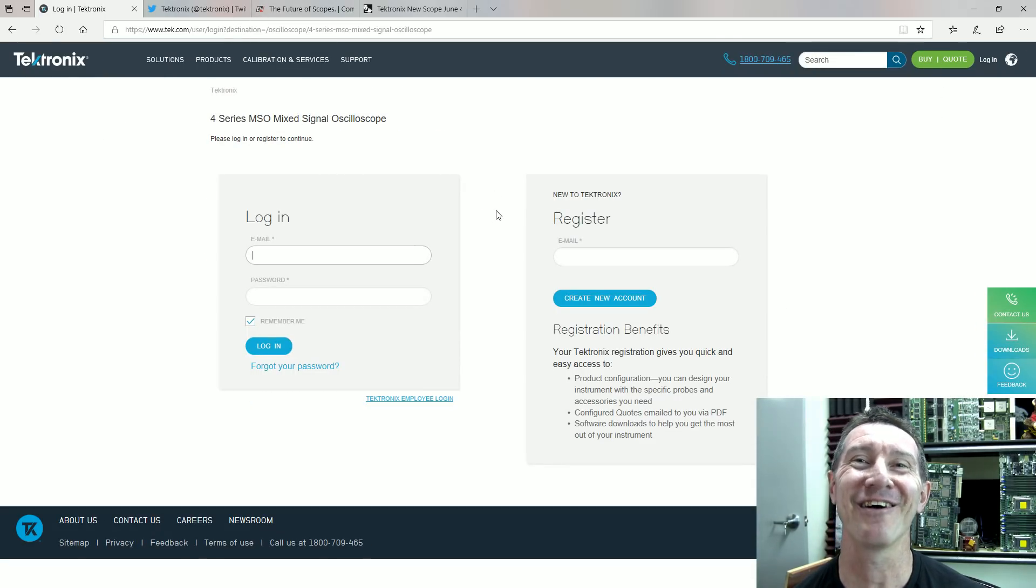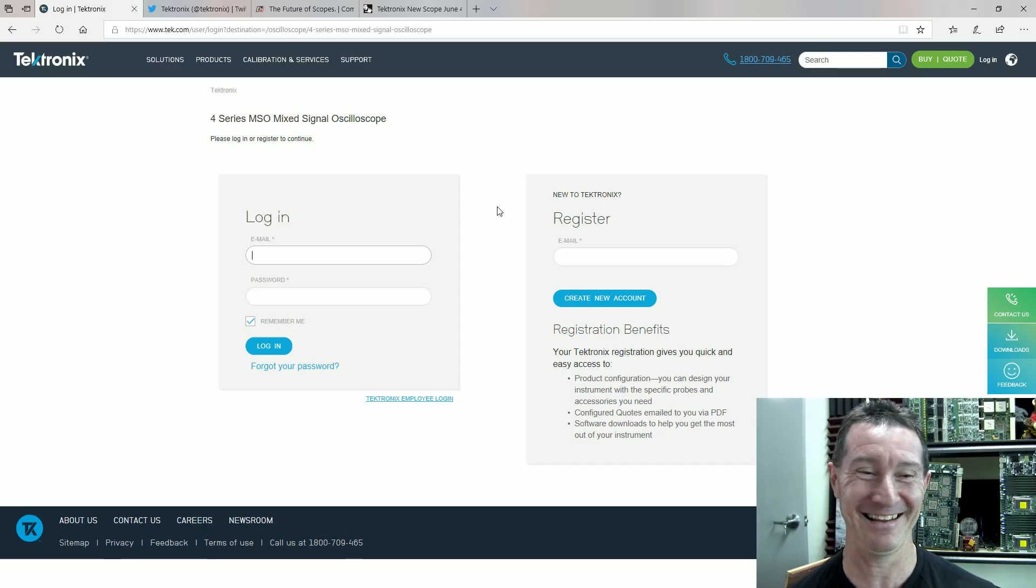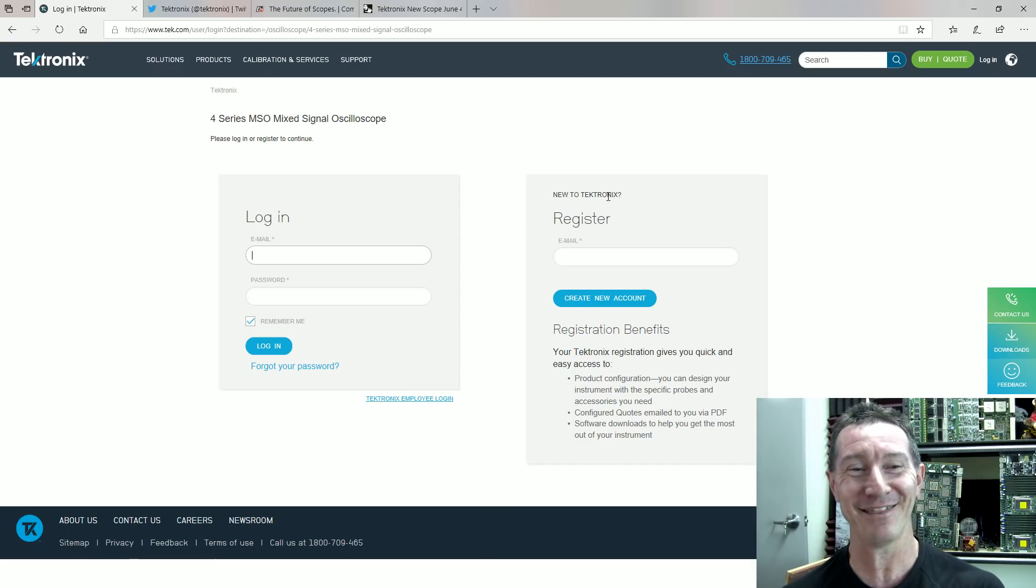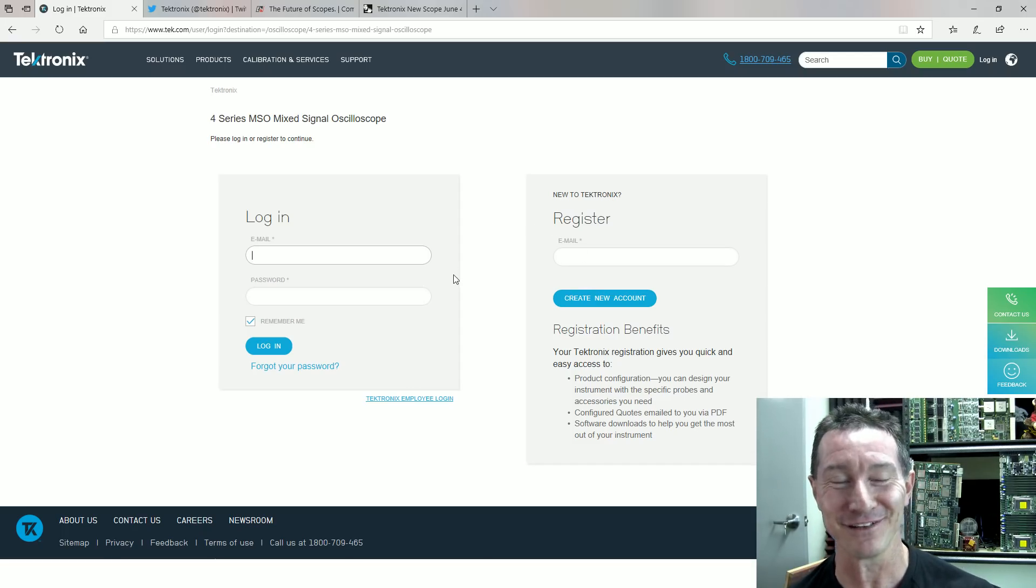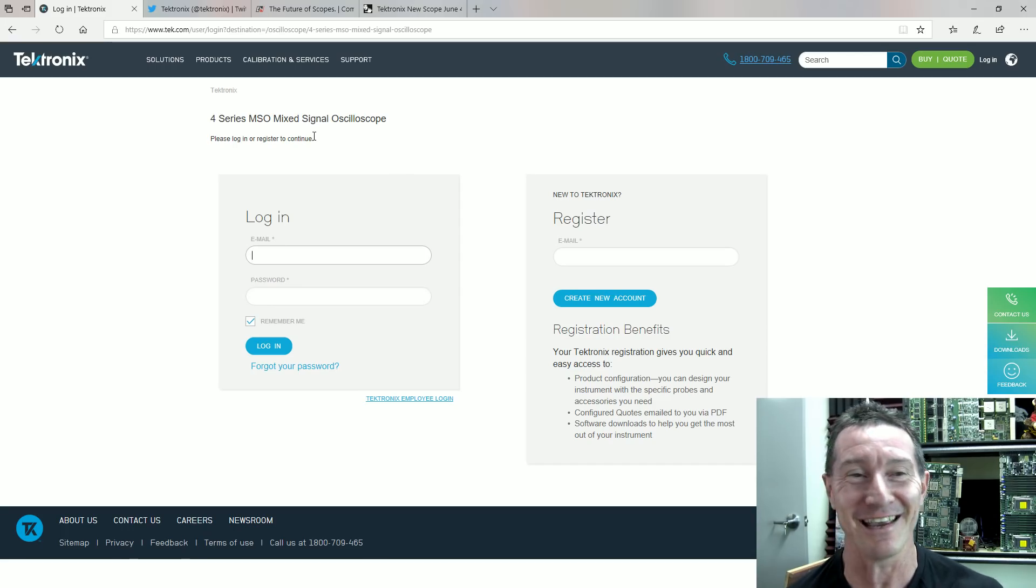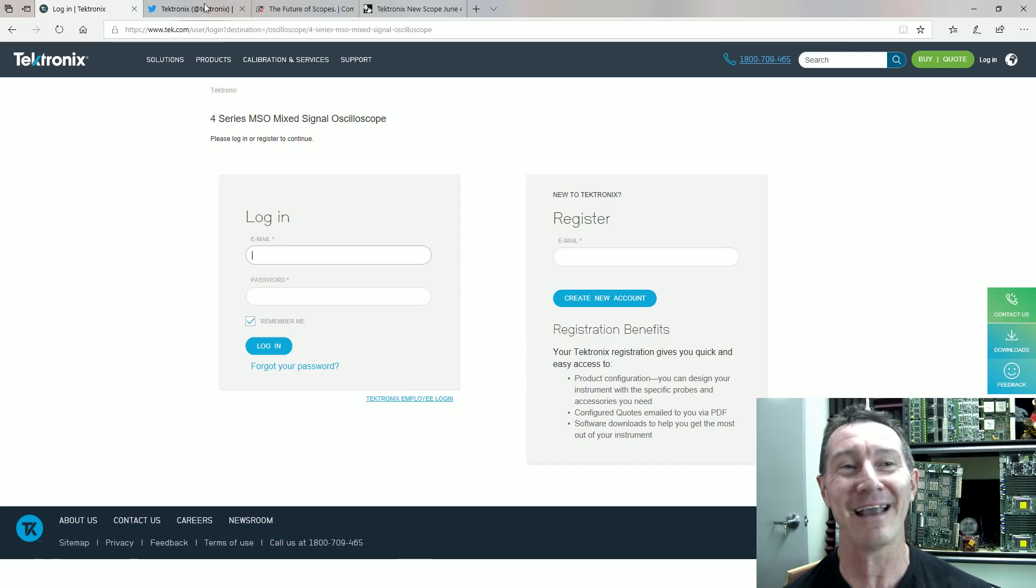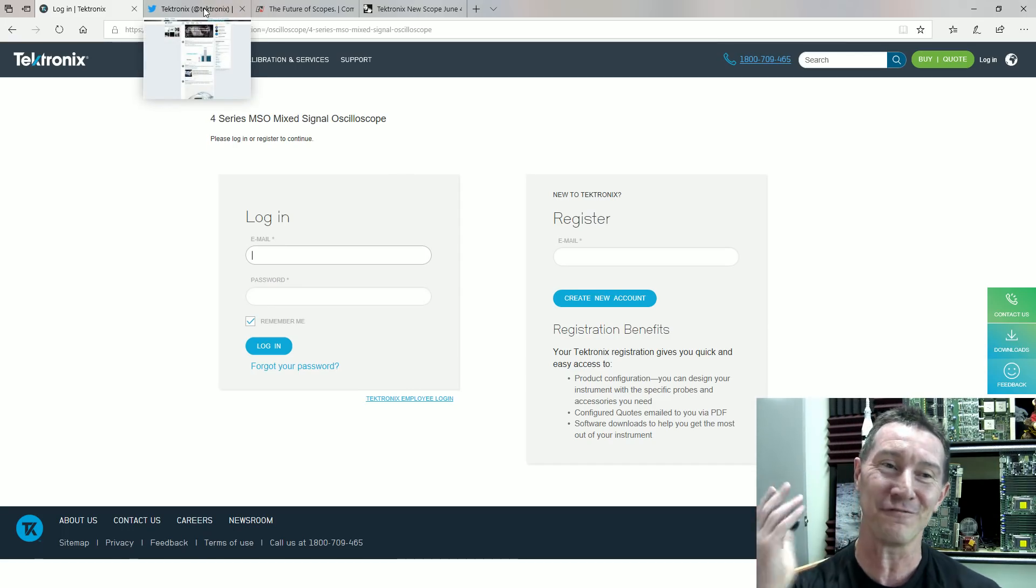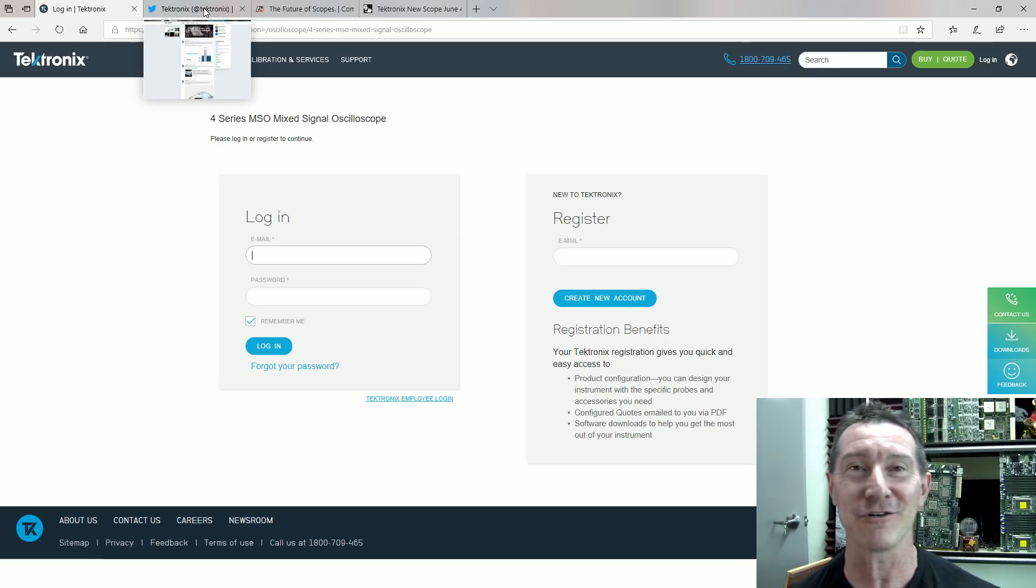Employee login. You might want to hide the name of your scope a bit better than that, Tek, just saying. Anyway, so yeah, it's the new 4 series MSO.